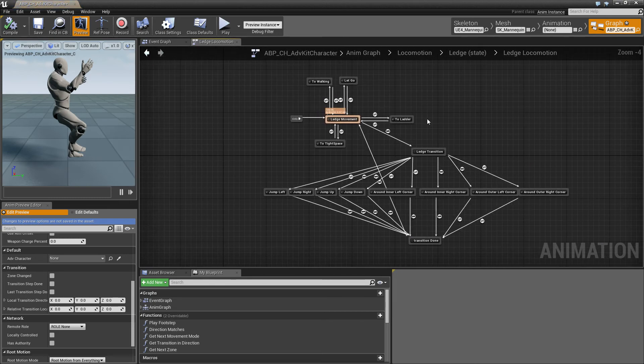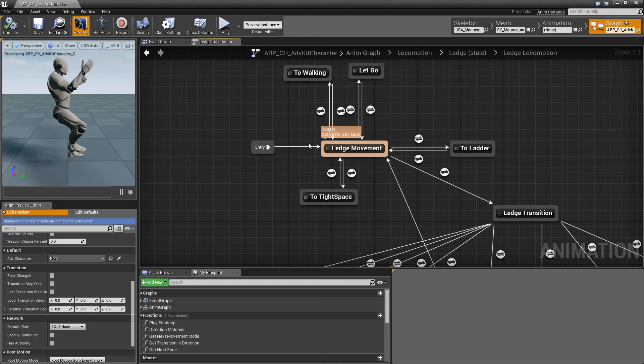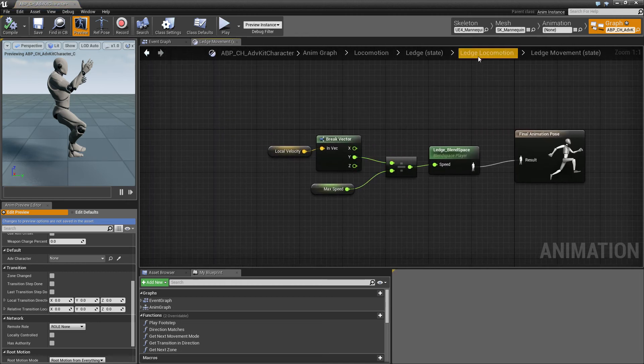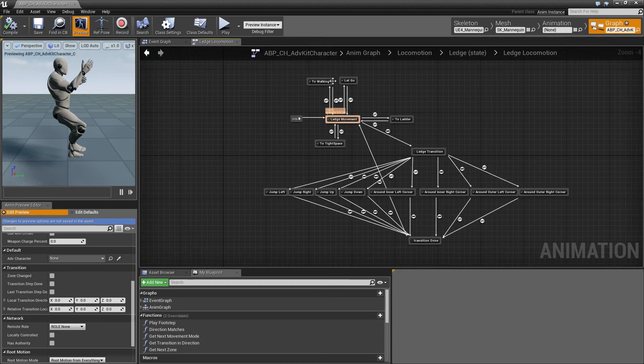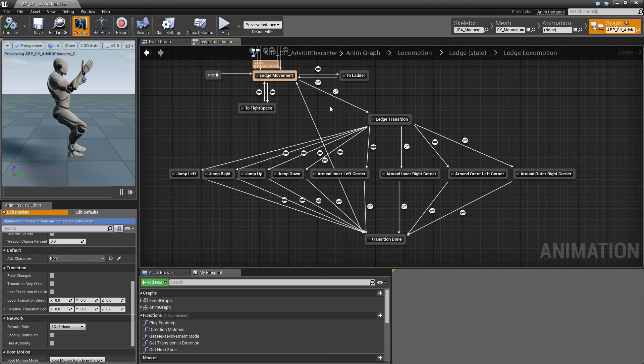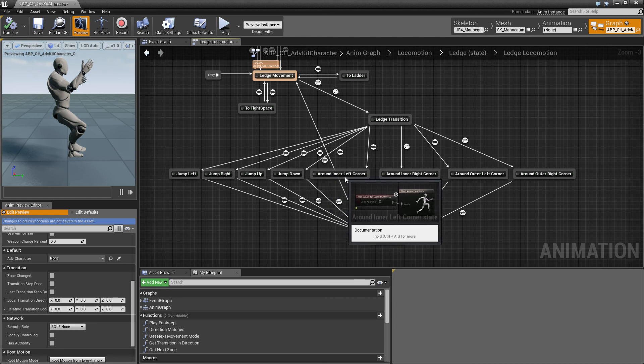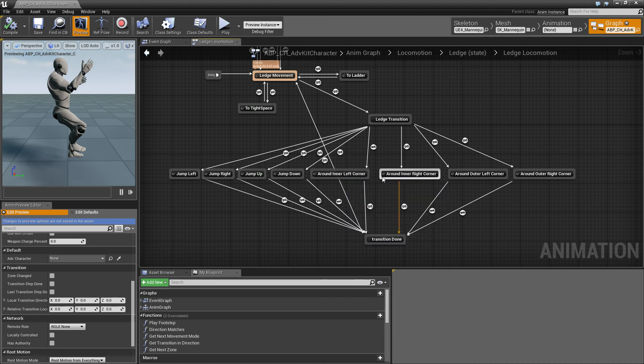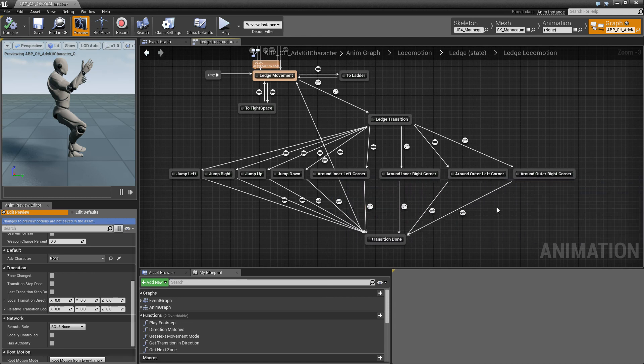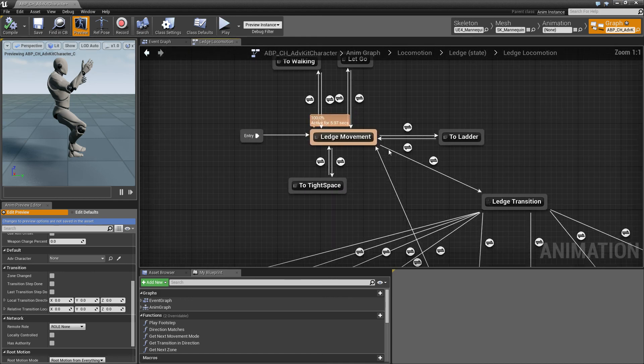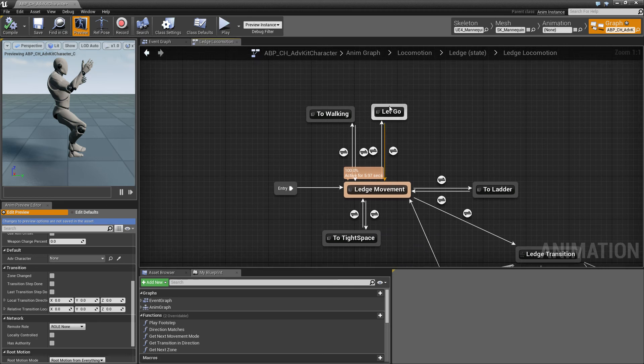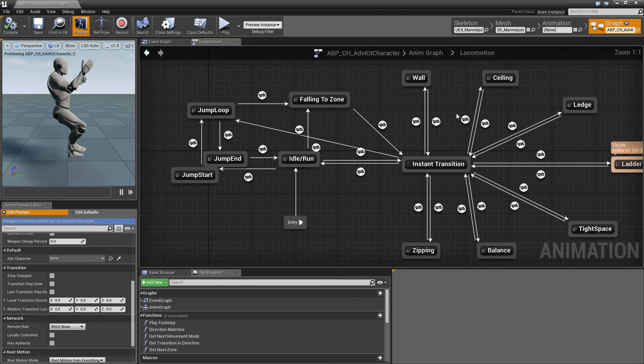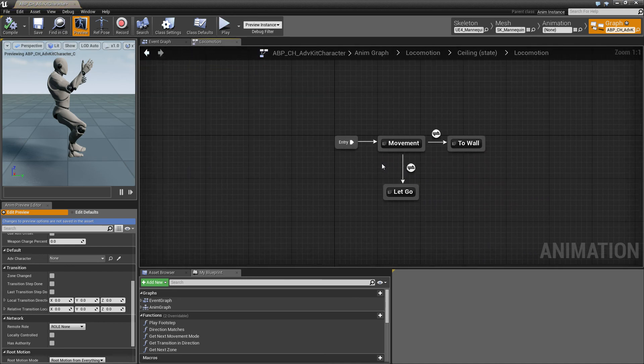And here is pretty much the same thing. We have a center piece which is just a blend space of the movement and we have different transitions. The ledge has quite a lot of transitions so it can go jumping to the left, jumping to the right, up, down, around the left corner, around the inner right corner, around the outer left corner and so on. And it can also go jumping to a ladder or jump to a tight space or let go of the zone or go to a platform. And each of these states, so each of the wall and ceiling and all the states are pretty similar.